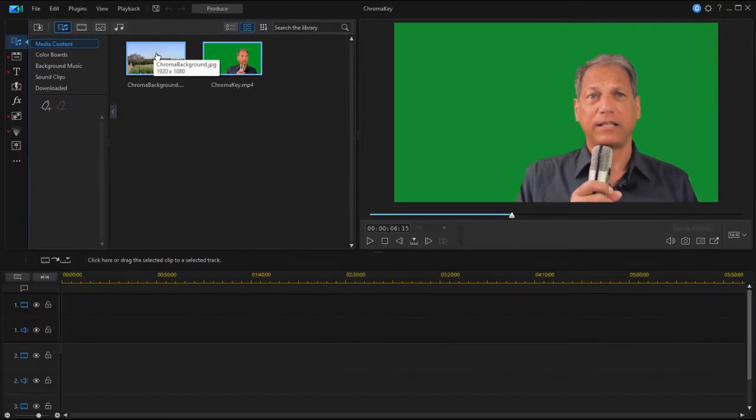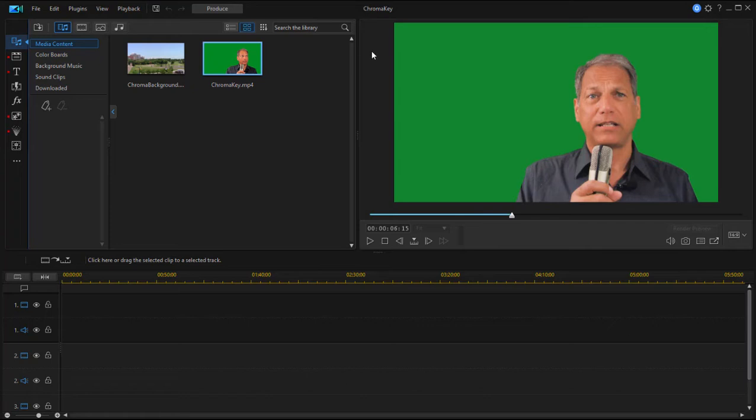We have an actor, as you can see, standing in front of a green screen. We have an alternate background here in our media room. And what we'd like to do is make the background behind the man transparent. In other words, make the green transparent and show the new background behind him.